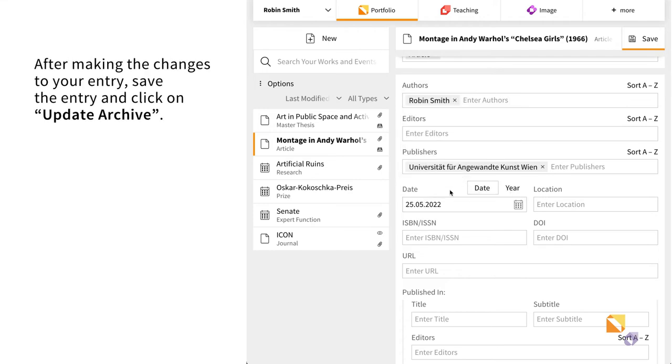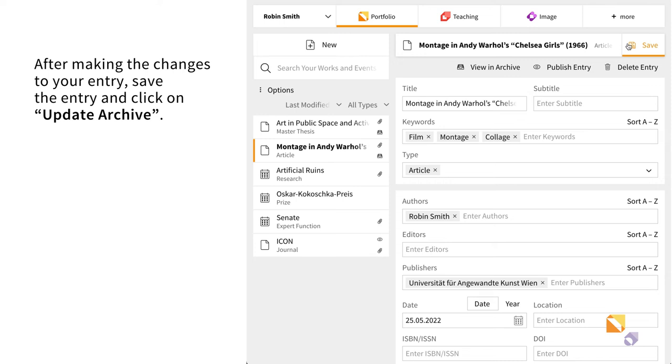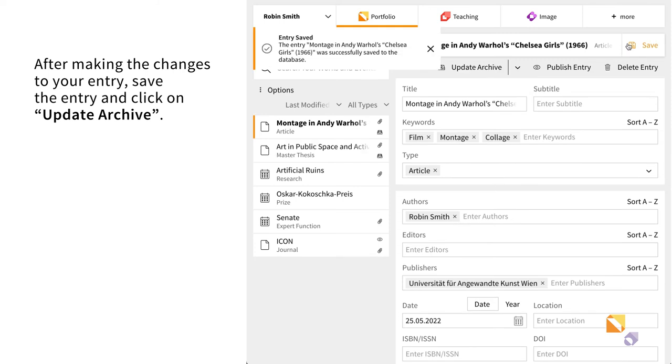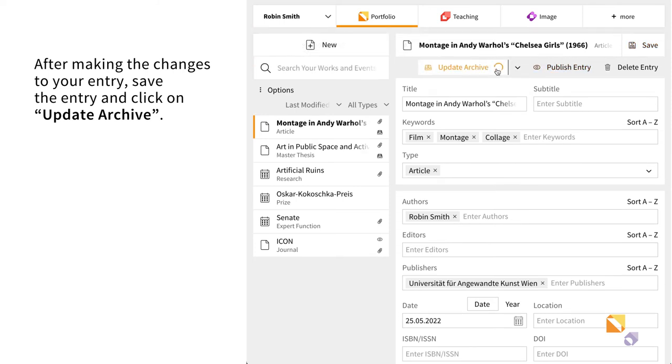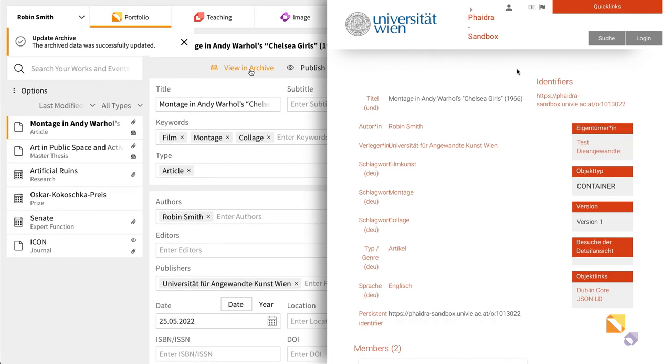After editing your entry, save it and click on Update Archive. Now the metadata has been updated in the repository.